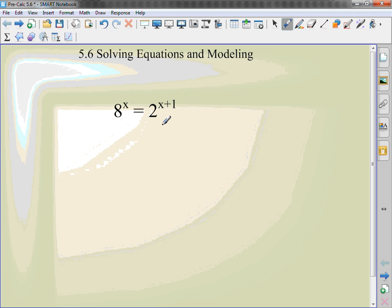I can't just magically leave it the way it is. Can I rewrite it to have the same bases? I can change this 8. How can I rewrite an 8 as a base 2? 2 to the 3rd. Now that I also have that x.